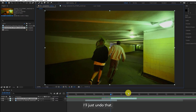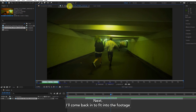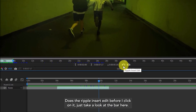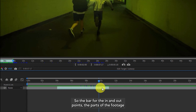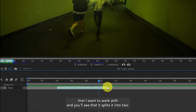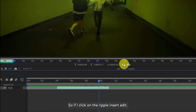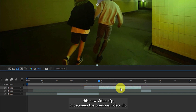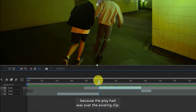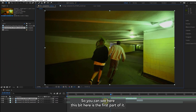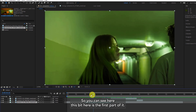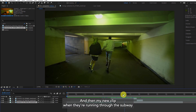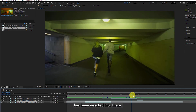I'll just undo that. Coming back into the footage, let's have a look at the ripple insert edit. Before I click on it, take a look at the bar for the in and out points — the part of the footage I want to work with — and you'll see it splits it into two. If I click on the ripple insert edit, what it basically does is insert the new video clip in between the previous video clip because the playhead was over the existing clip. This bit here is the first part, and this second bit over here is the second part, and then my new clip running through the subway has been inserted in there.